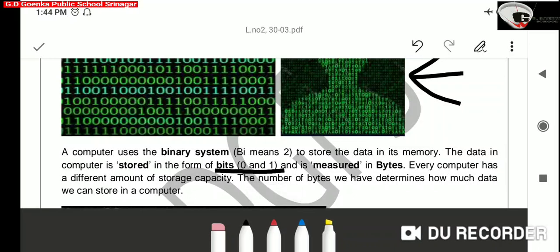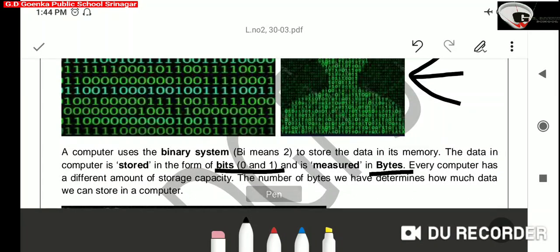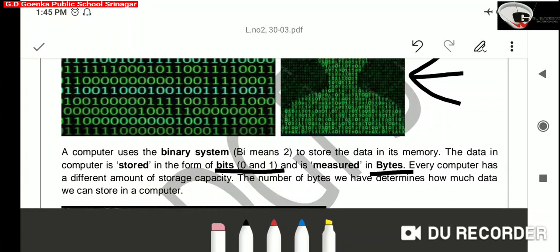If we want to measure the number of data stored in a computer, we can do that in the form of bytes. That means if we want to see the storage capacity of a computer, we will do that in the form of bytes. Every computer has a different amount of storage capacity. The number of bytes we have in a computer shows the storage capacity of that computer.